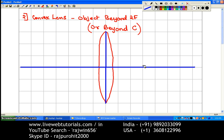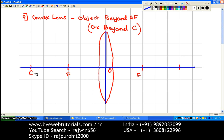Next, three centimeters on either side of the optical center we are going to mark two points which are going to be the focus. Six centimeters on either side marks the center of curvature, or 2F. In this case, the object is placed beyond 2F.